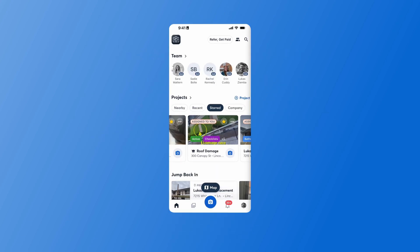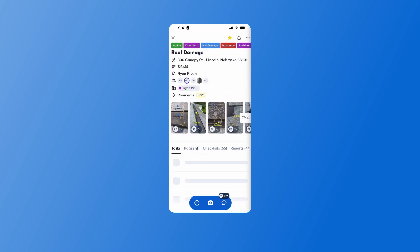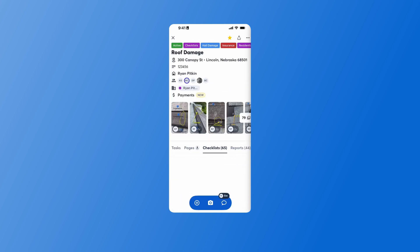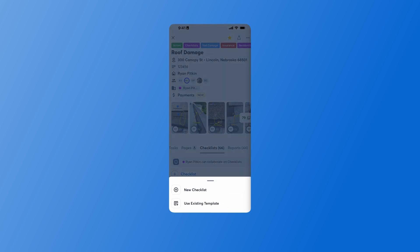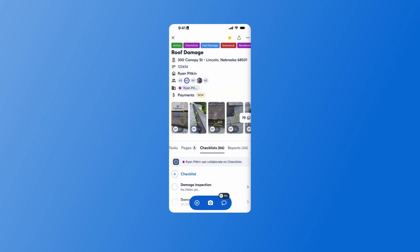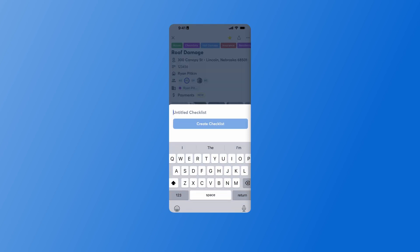Creating a checklist in the CompanyCam mobile app is very similar to creating a checklist on our desktop app. To get started, let's open up the CompanyCam app, select the project that we're creating a checklist in, and swipe over to Checklists. From here, I'll press New Checklist or Plus Checklist, and then New Checklist. Then I'll give it a name and press Create Checklist.